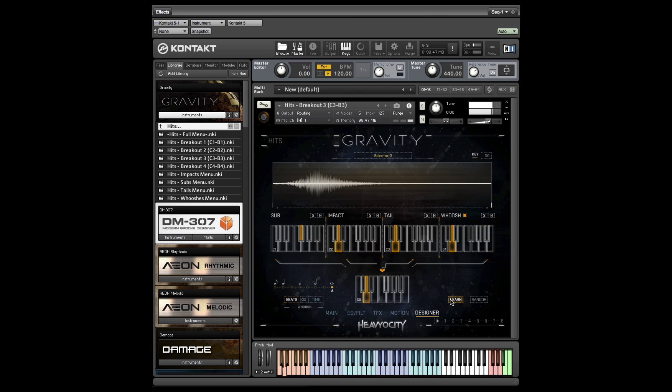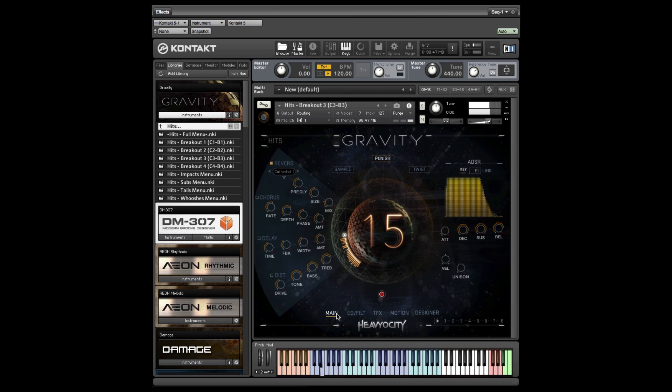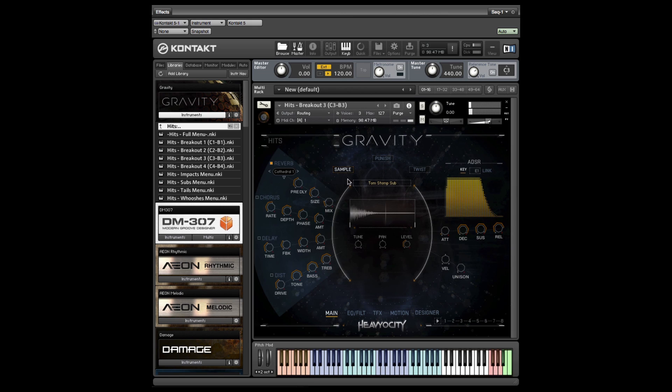You can adjust each sample's volume, pan, and tuning either in the upper left hand corner of the designer page or in the sample tab of the main page. Let's tweak that tail a bit.